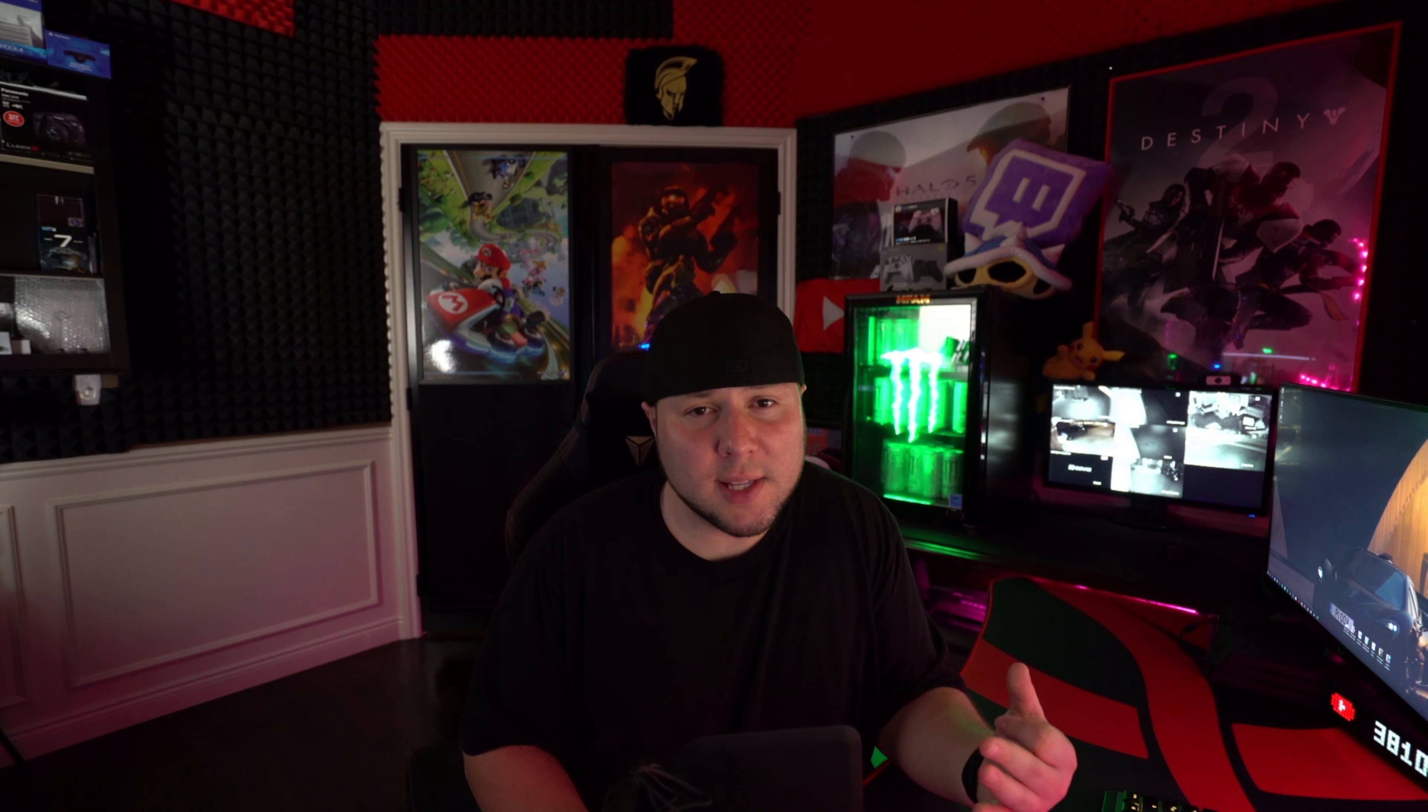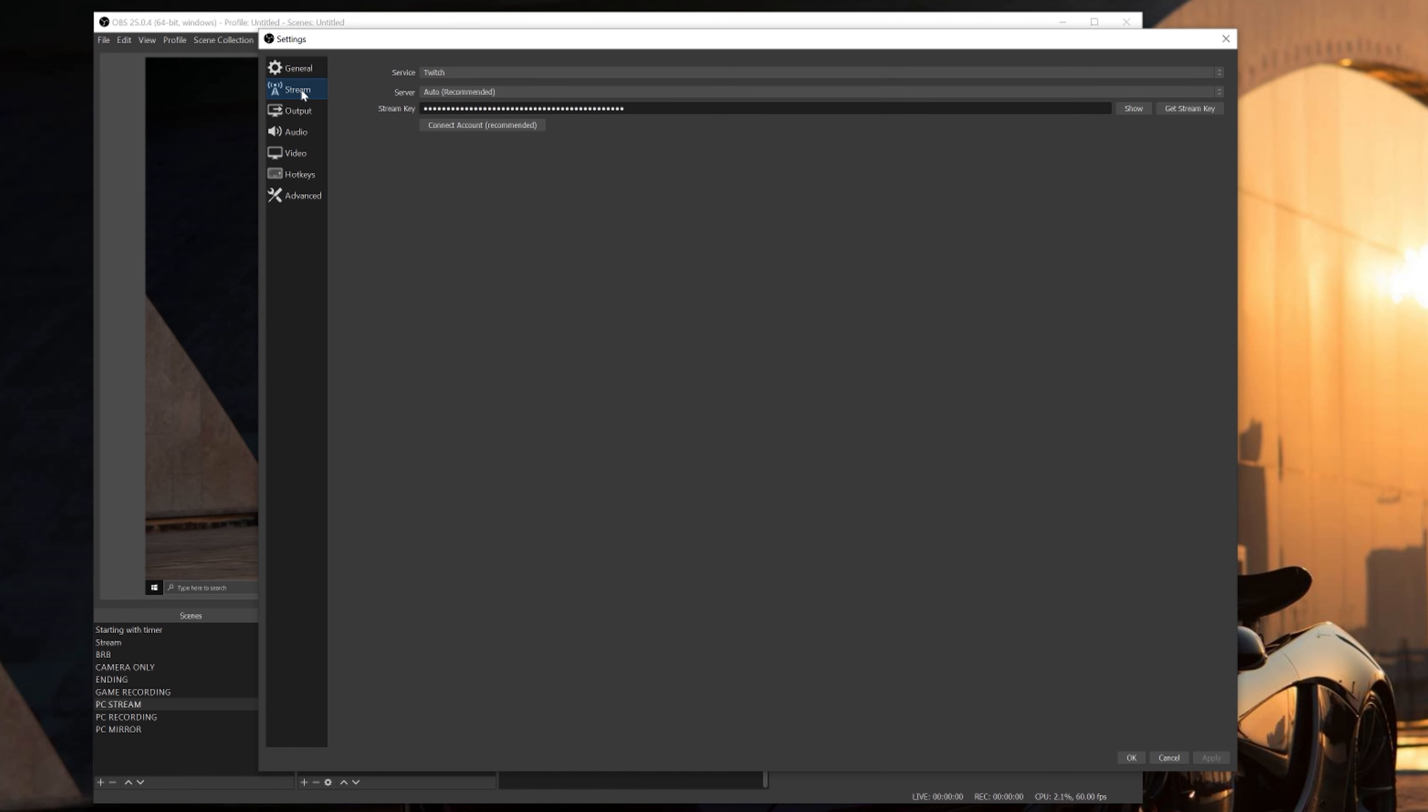All right guys, so obviously the first thing you're gonna do is open up OBS Studio and now we're gonna get right into the settings. First thing you're gonna see is the general tab, which not much is going on in here unless you want to change this over to the dark theme, which I absolutely love. Much better on your eyes, especially when you're streaming and recording at nighttime. So we're gonna skip over the general tab and go straight into the streaming tab.